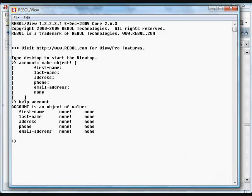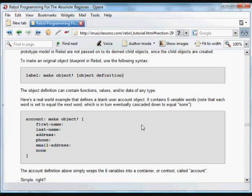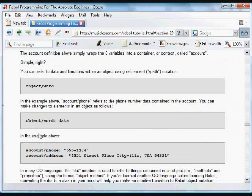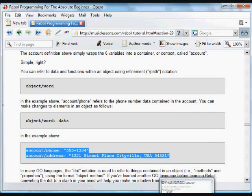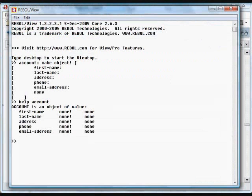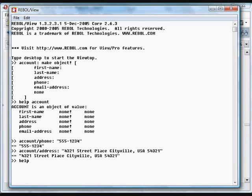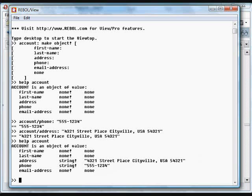It has these items all set to the value of none. If we set some of those items, for example, this information in the object, and now if we type help object again, it will show us the information that's in there and that it contains several strings.